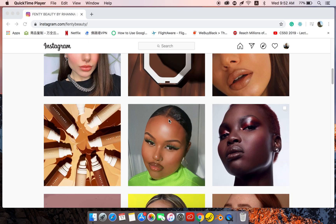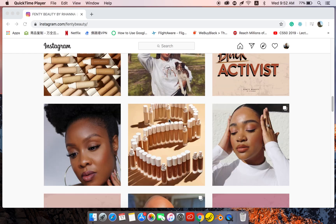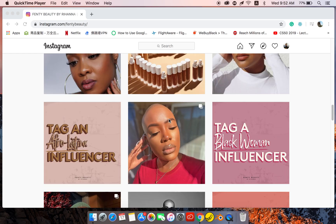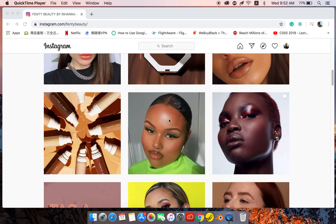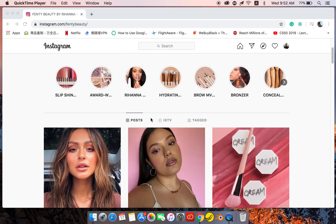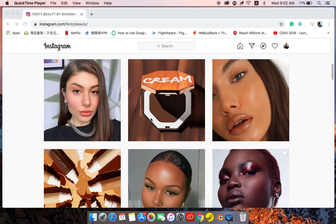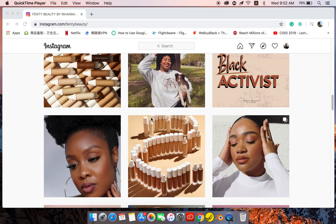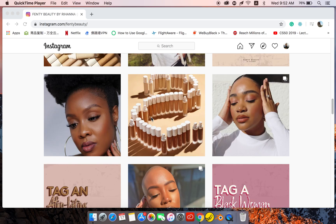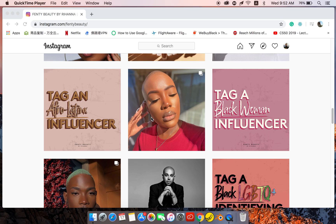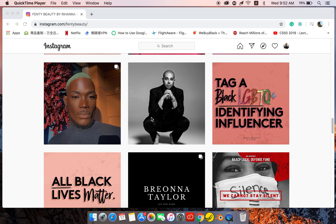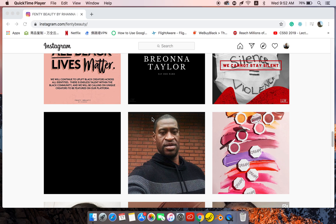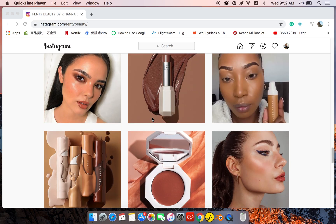For instance, we are on this page — Fenty Beauty — and we need some pictures from this Instagram page. This is a famous page; I think it's a brand of Rihanna. So we need the pictures from this Instagram page, for instance, or a video, something like that.